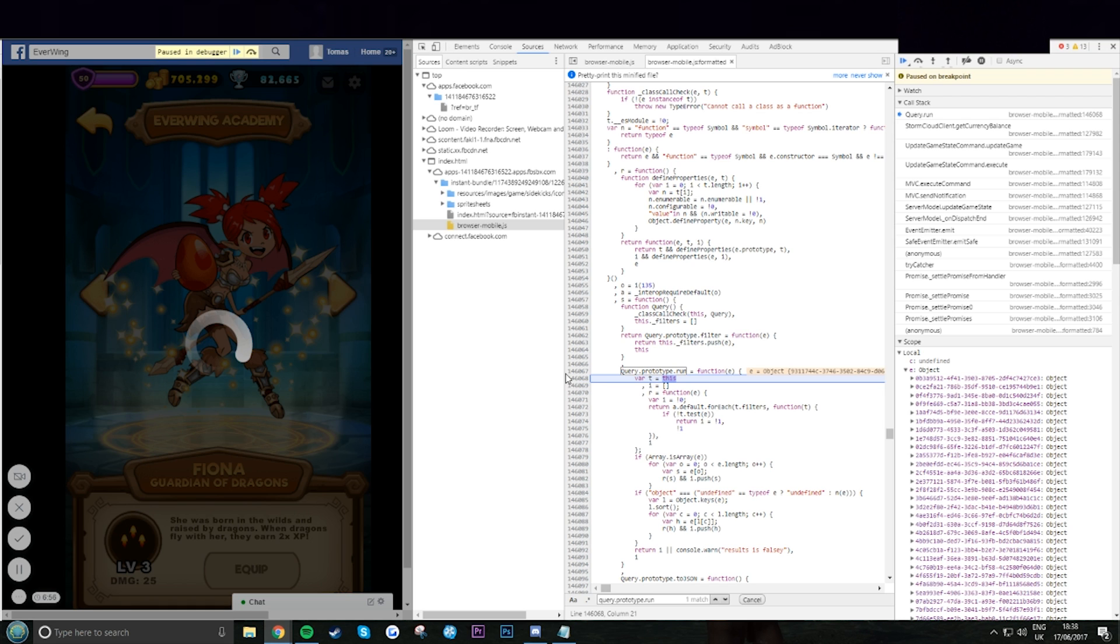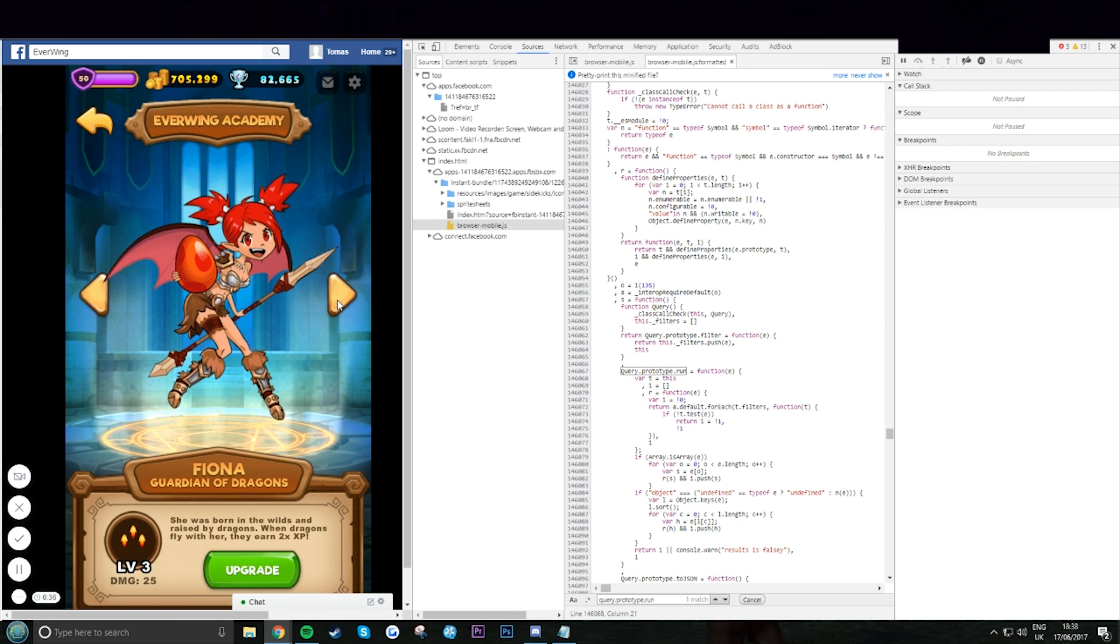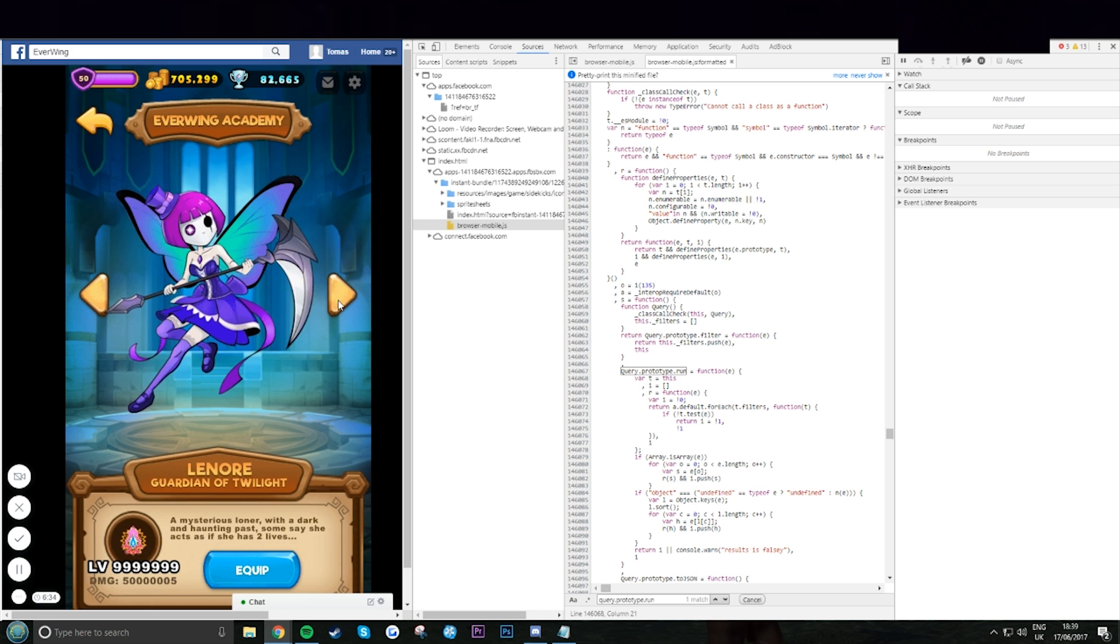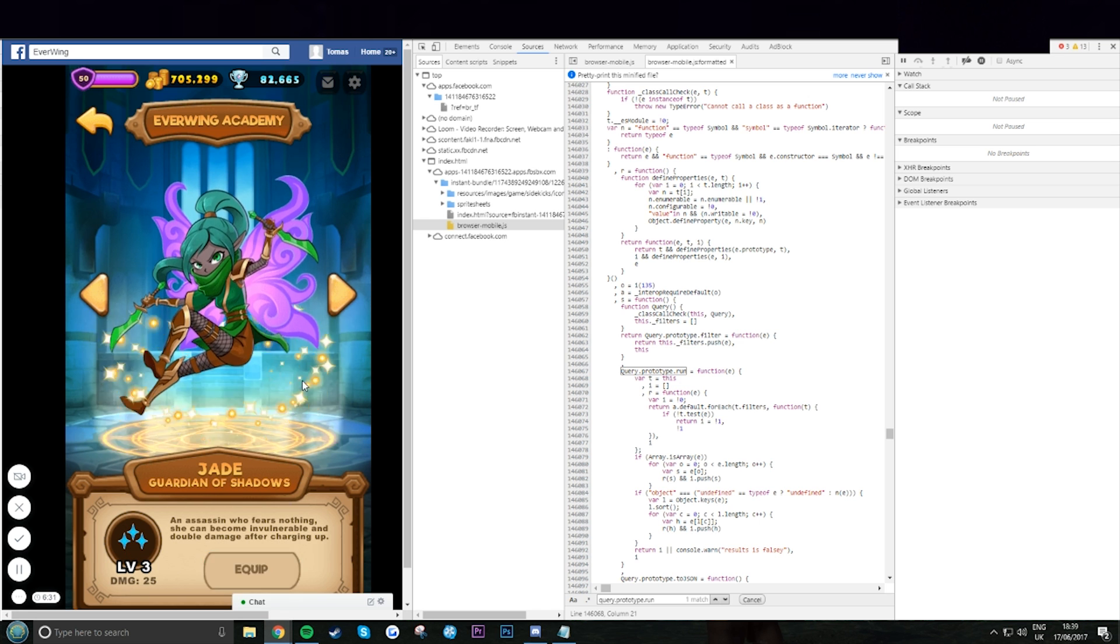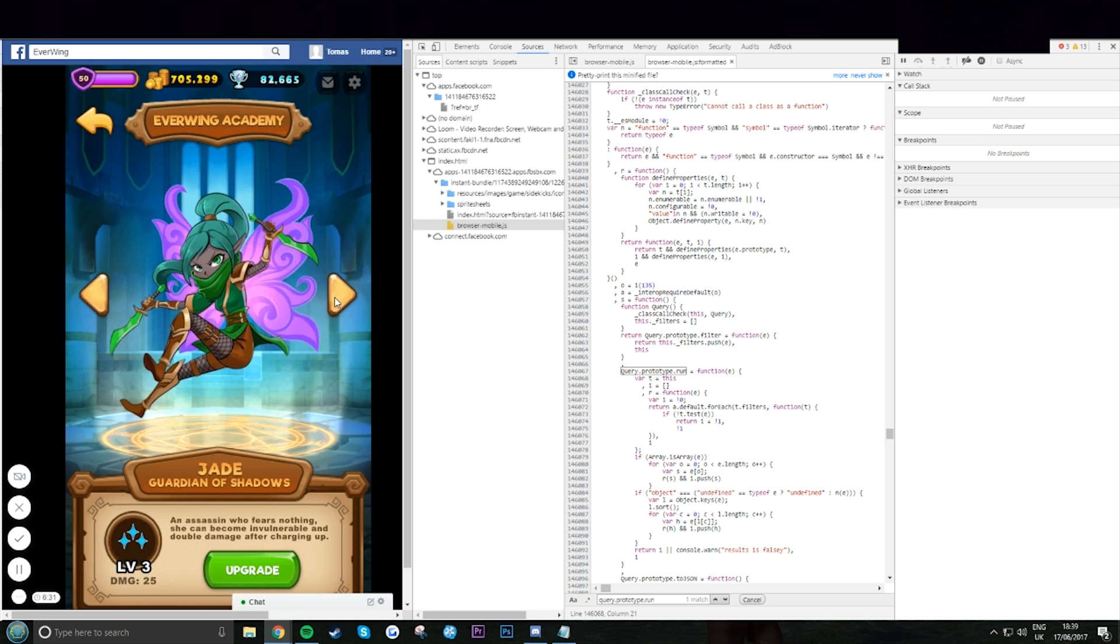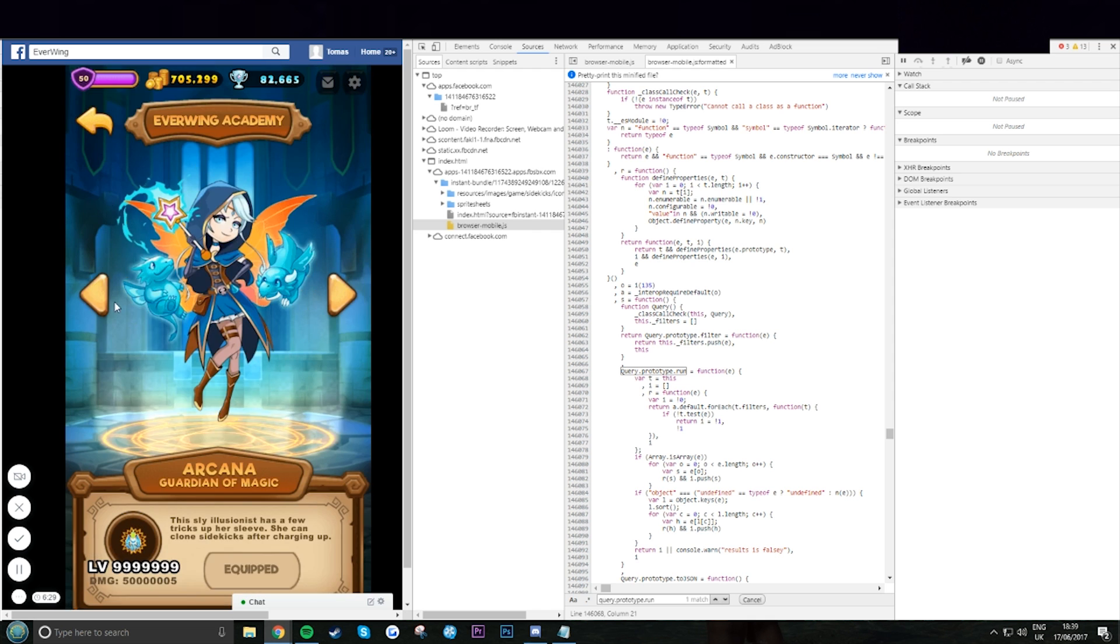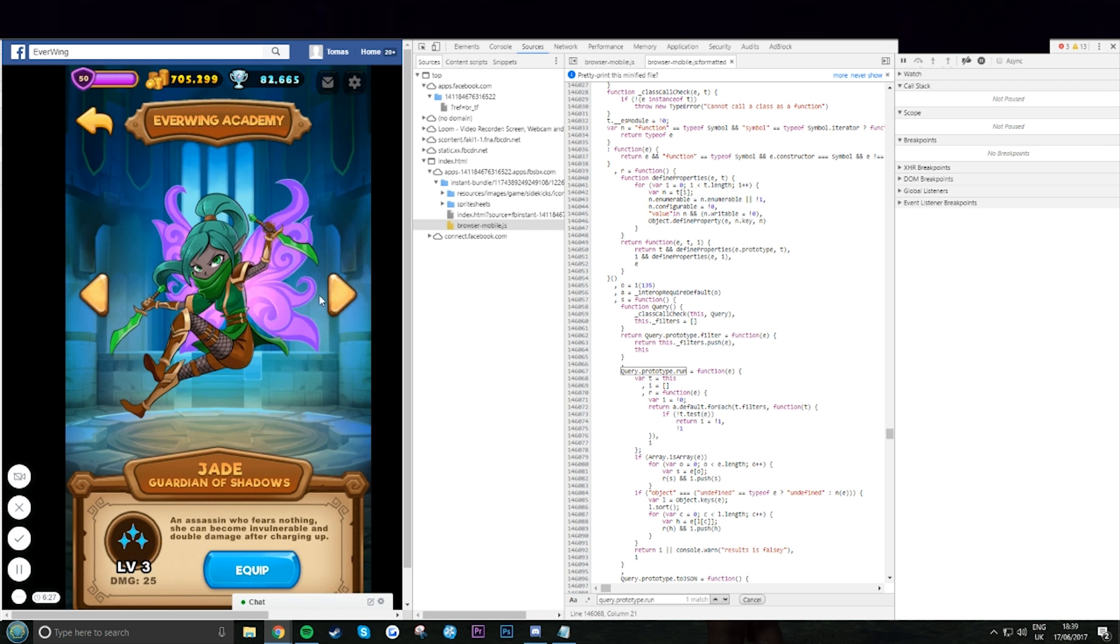Now once you're happy, at least four times, once you're happy, remove the break. Hit play. Now if it's done correctly, they should be unlocked. There we are, they're unlocked. And yeah, here we are, lovely.